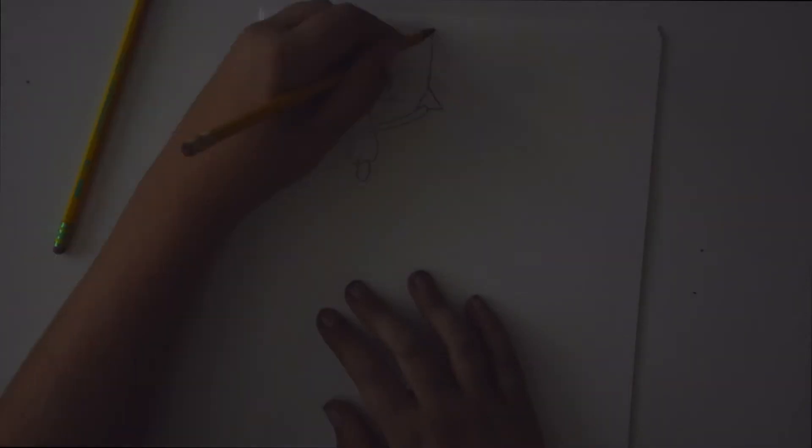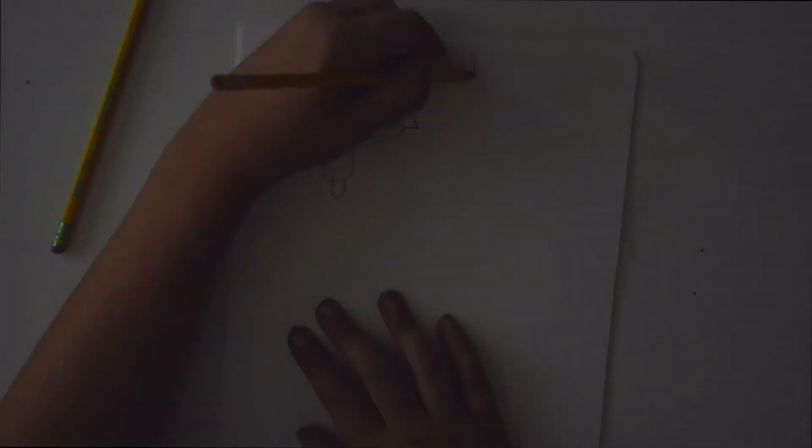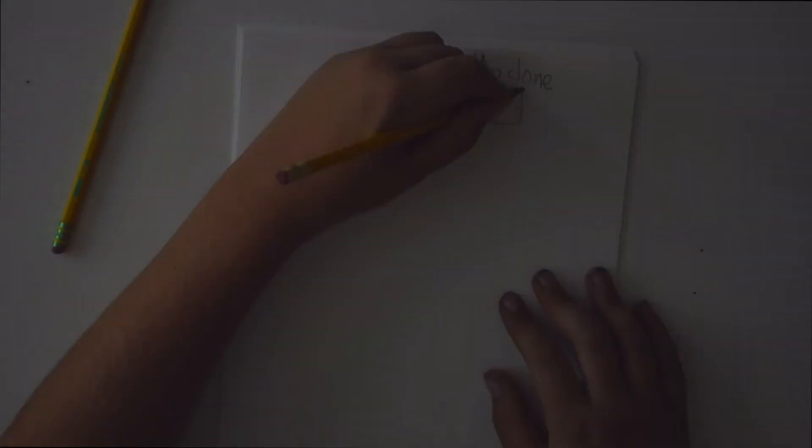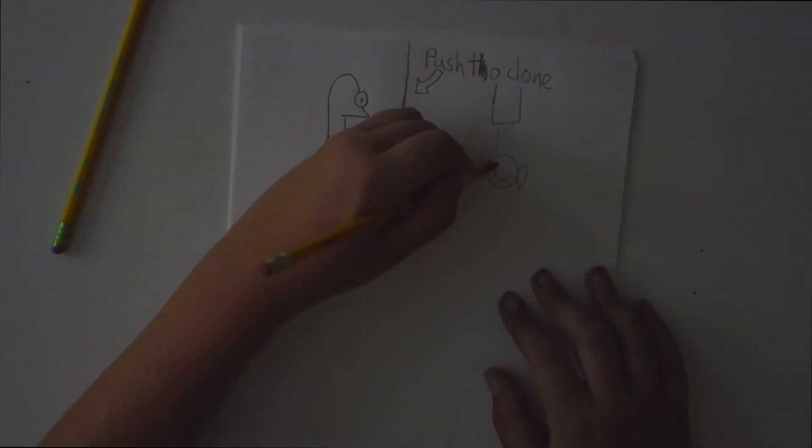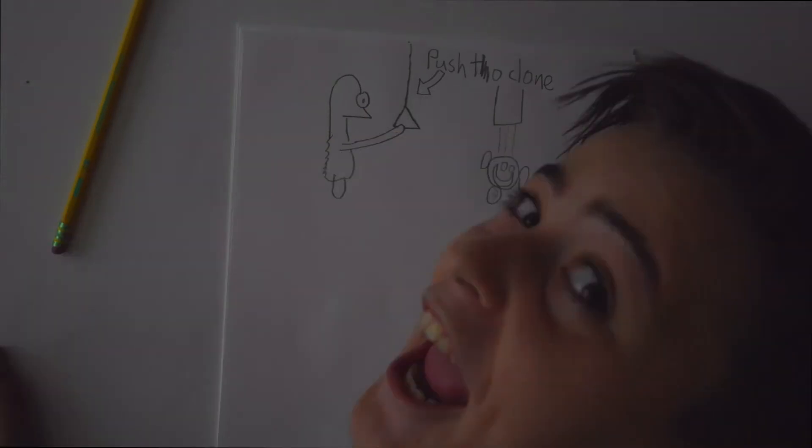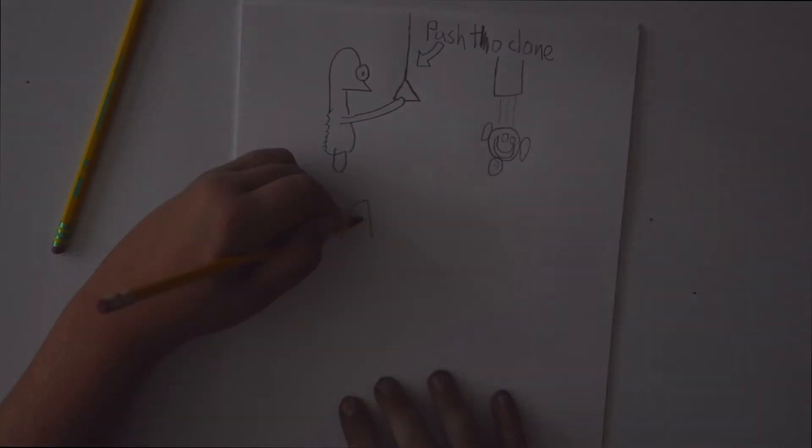And, you know, I grew up, I was born the way normal people are born. I came out of a cloning tube.